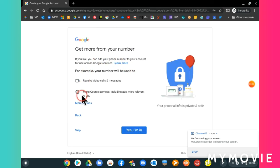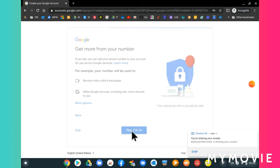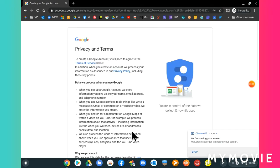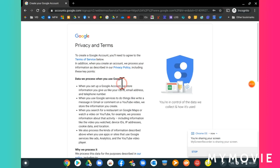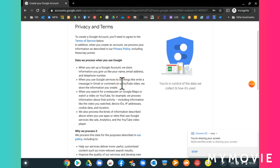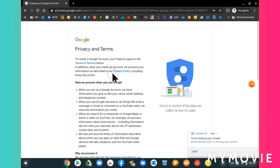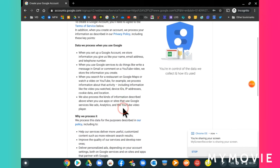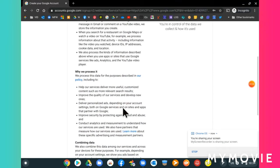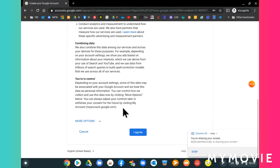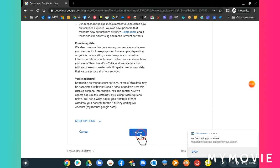Select yes, I'm in. Now read through your privacy and terms, then go down to the bottom and select I agree.